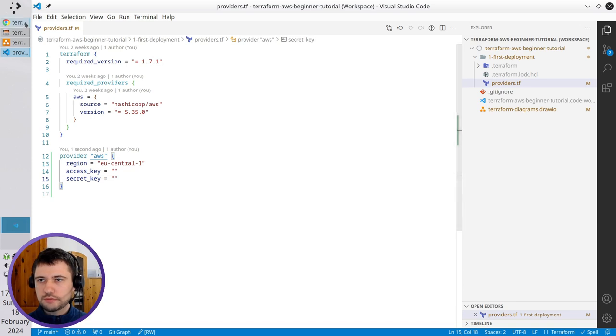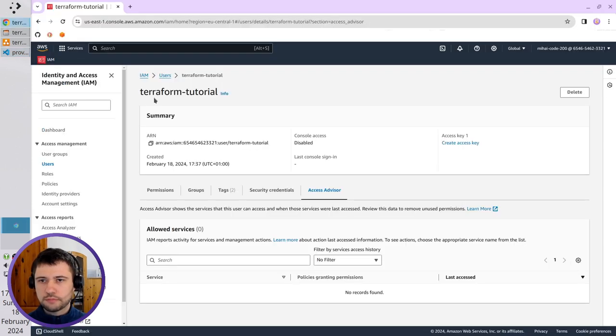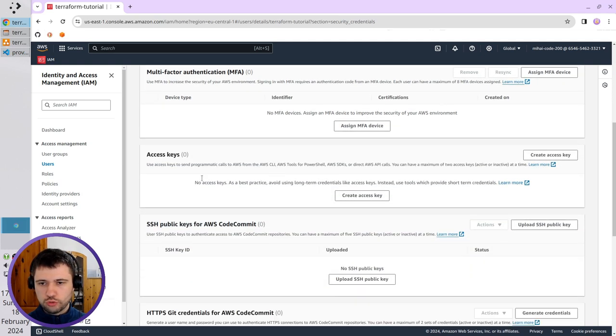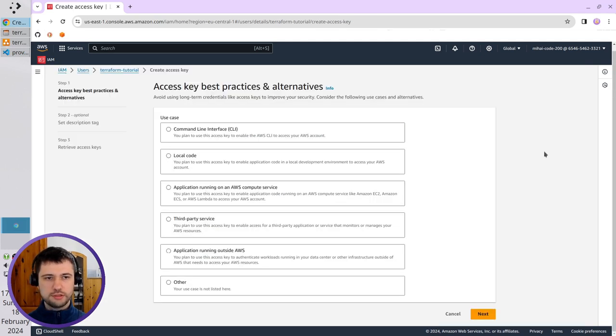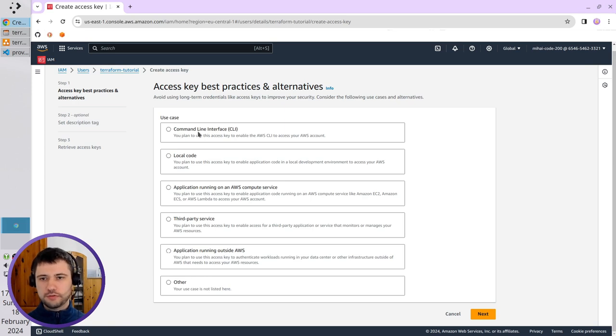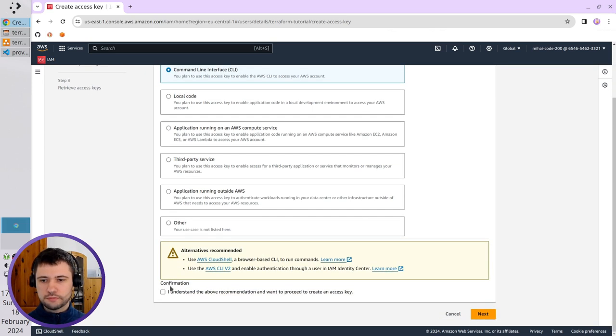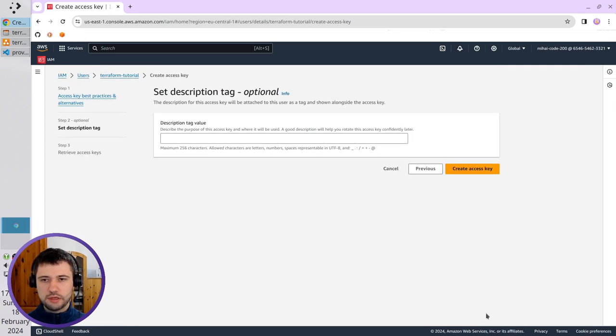Go to AWS. That's my user. Security credentials. Scroll down to Access keys. Create Access key. Select the first one, Command line interface. Select the checkbox. Next. No description. Create Access key.